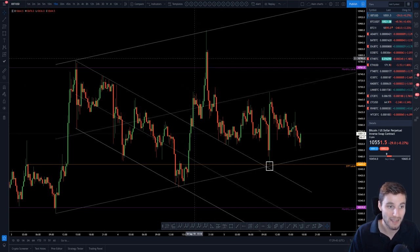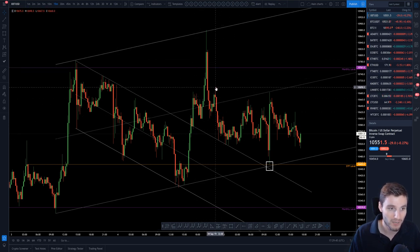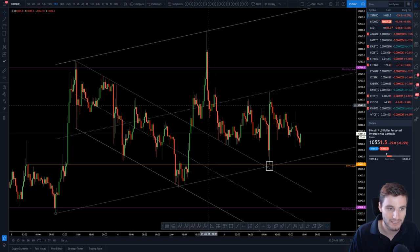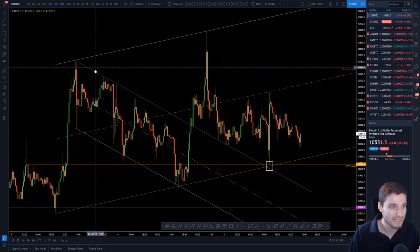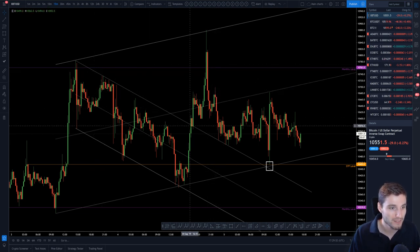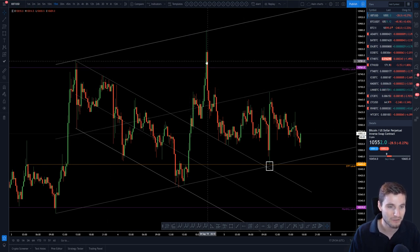That gave us our swing failure pattern overnight. We saw a little push up, a little attempt, but in the end completely denied, and price moved down to retest the downward sloping channel.